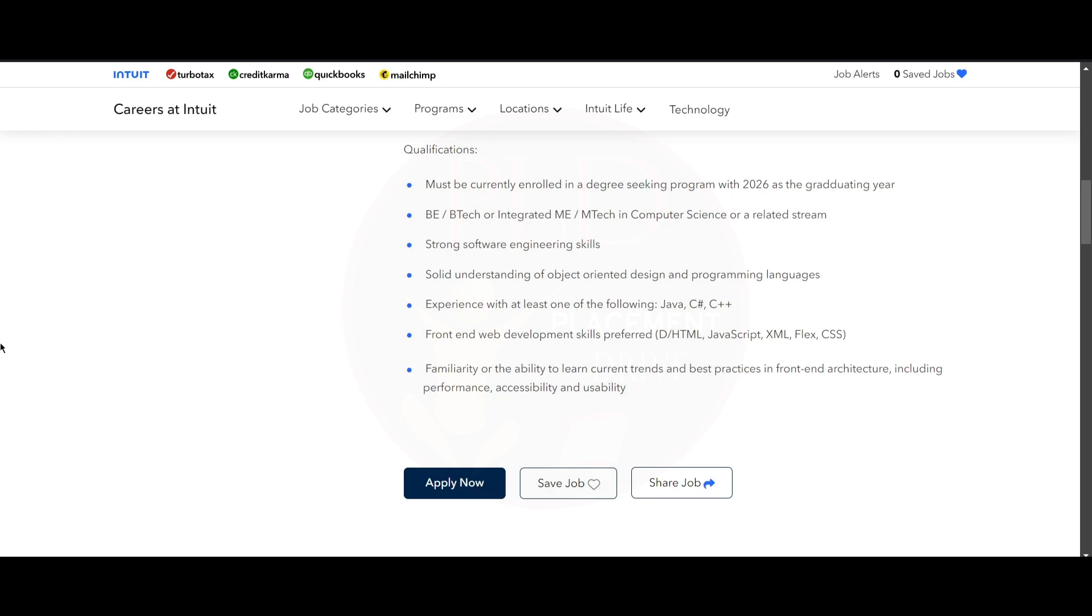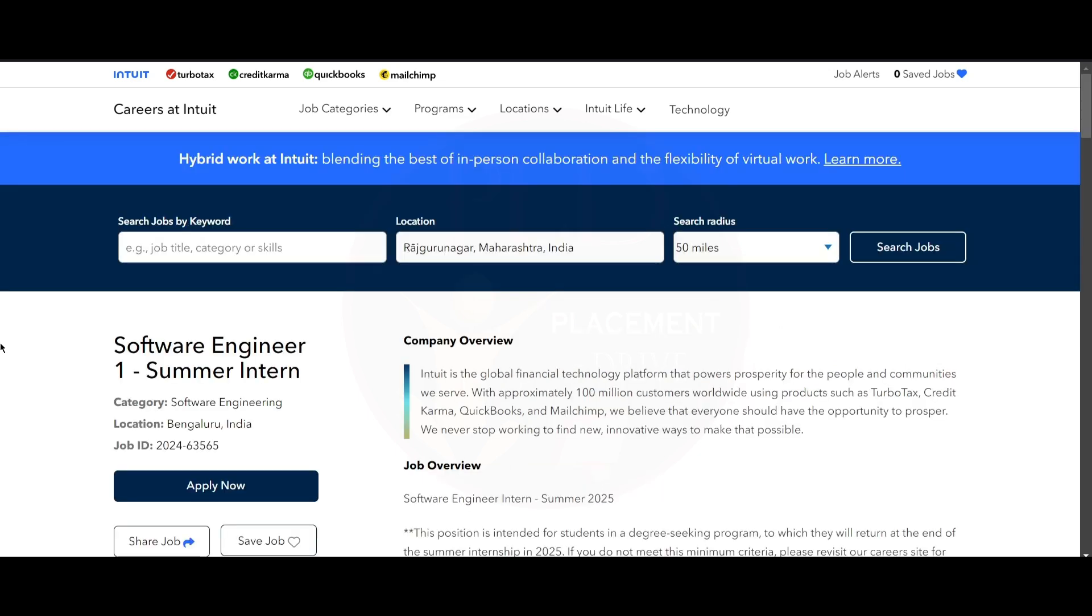We will provide you the apply link for both of these jobs, and if you found this video helpful, hit the like button, subscribe, and share it with your friends.